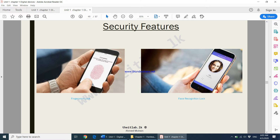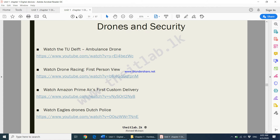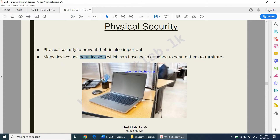Physical security is also important — you need to protect your device physically and make sure nobody steals it. For example, if you go to a store selling digital devices, you will notice that you can use the device but it has been attached with a lock — we call this a security slot. It is not possible to lift the device and walk away because the device is secured and the lock cannot be removed. This comes under physical security.